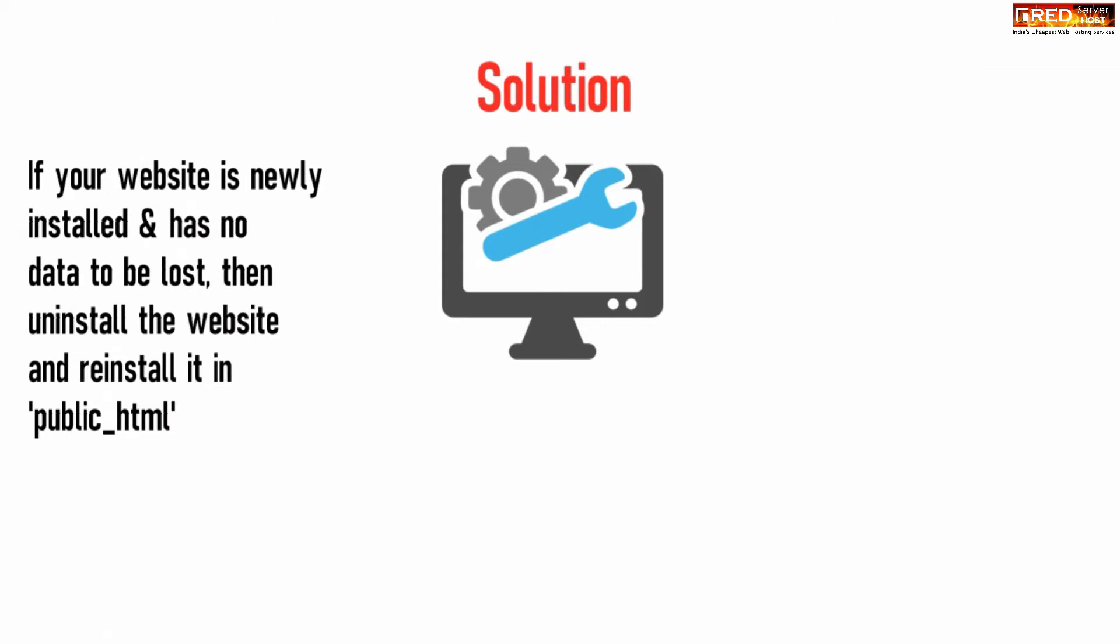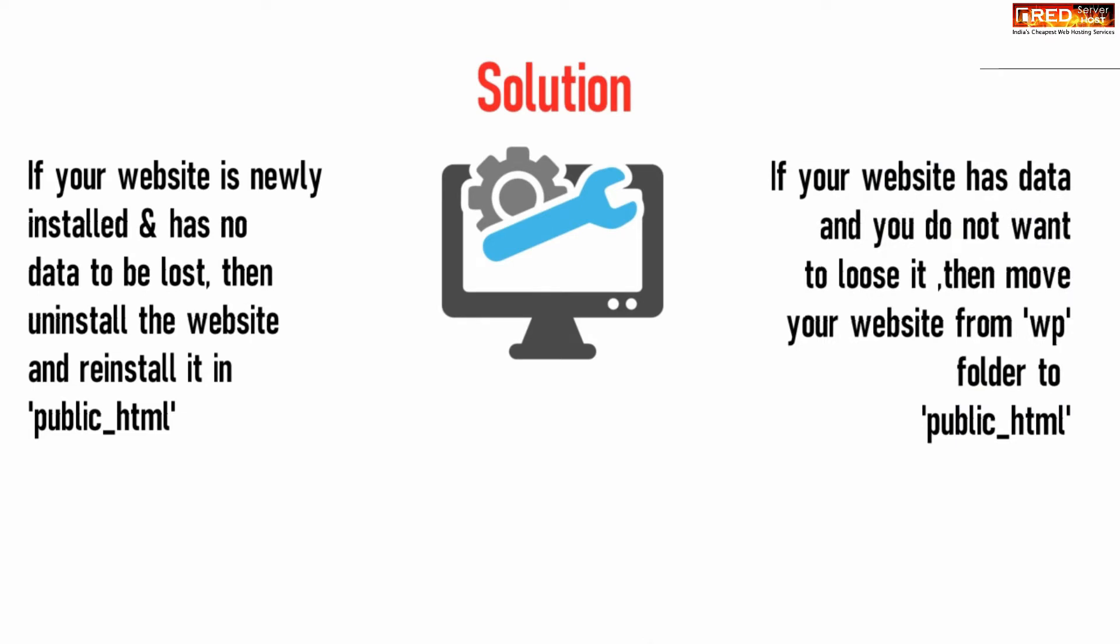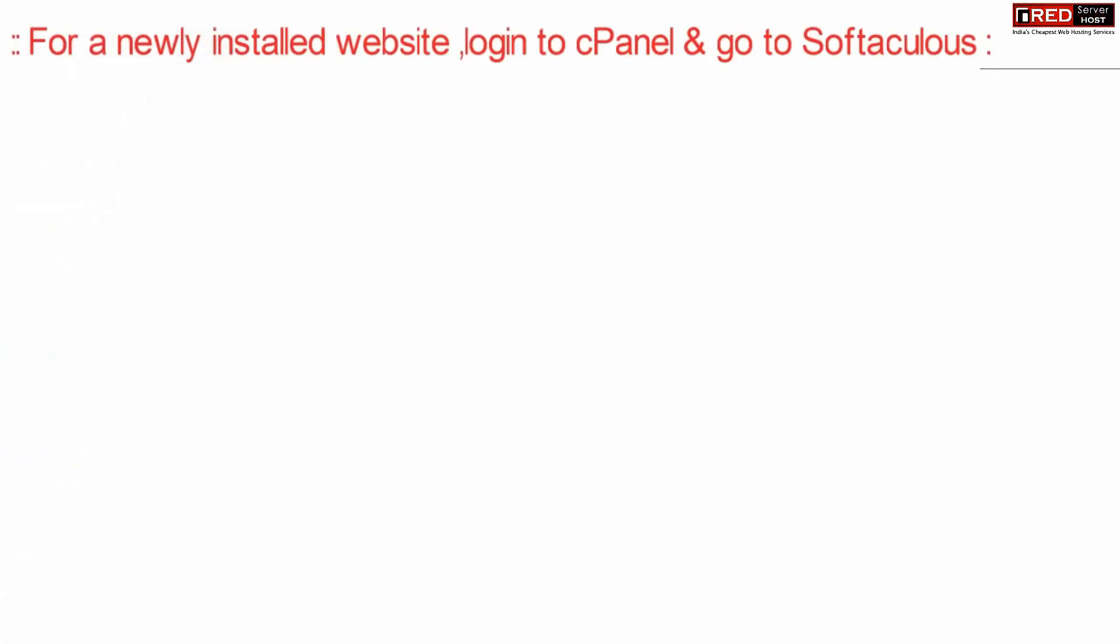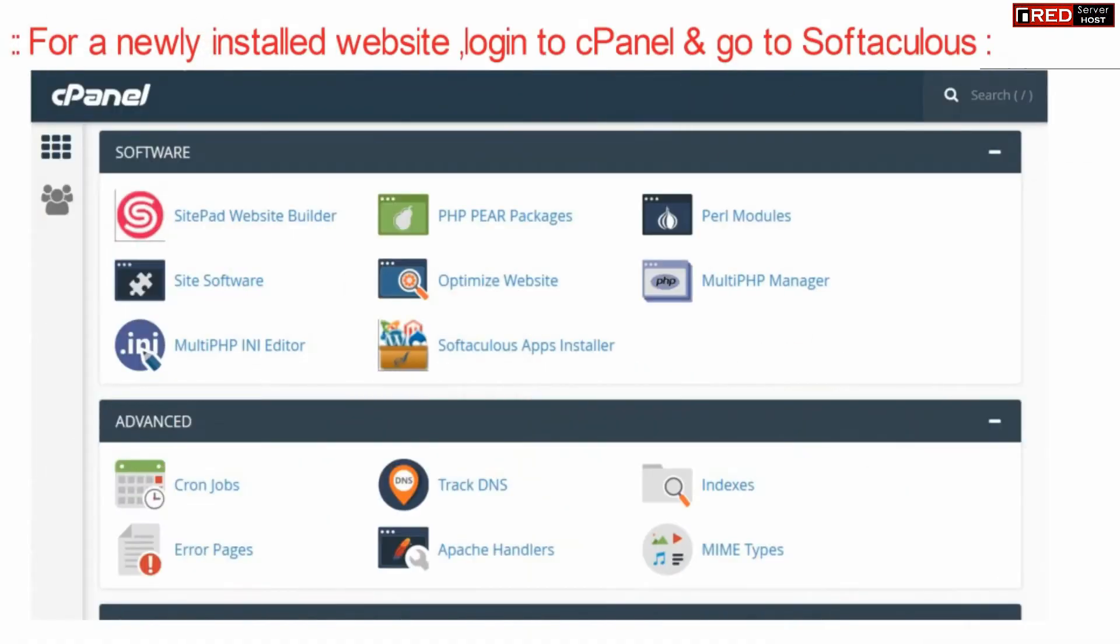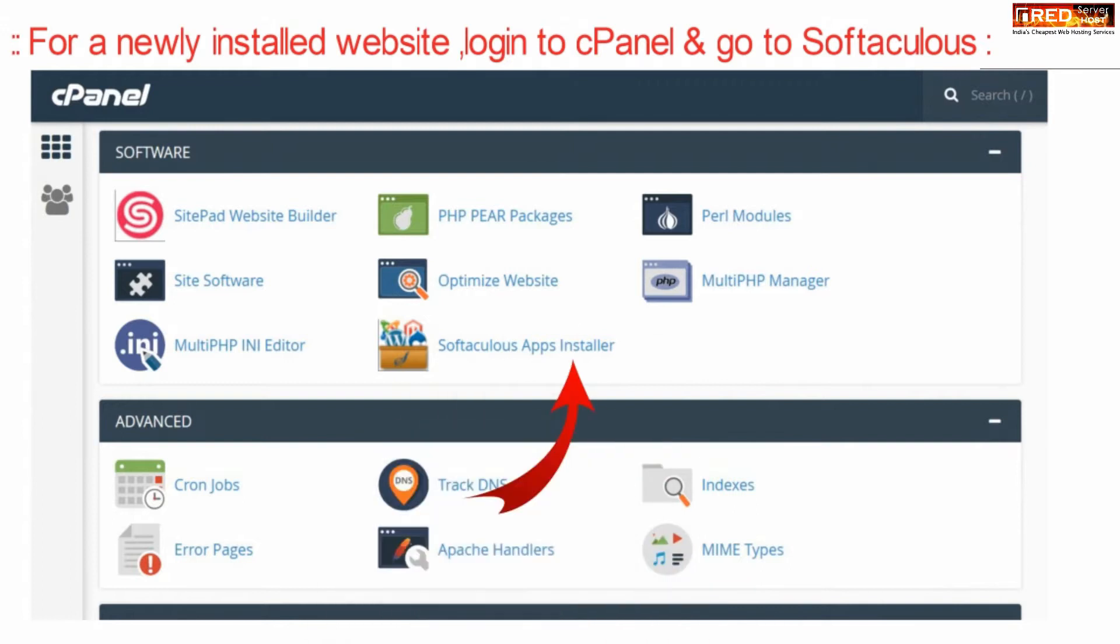And if your website has some data in it, then in that case move your WordPress website from wp folder to original public underscore HTML. Now for a newly installed website which has no data, simply login to cPanel and then go to Softaculous.